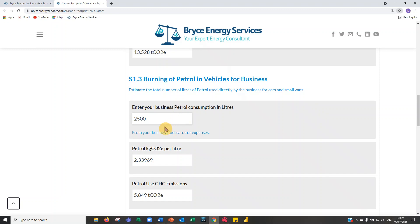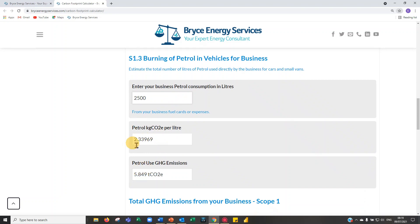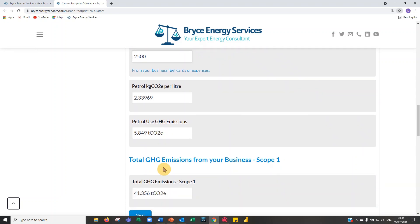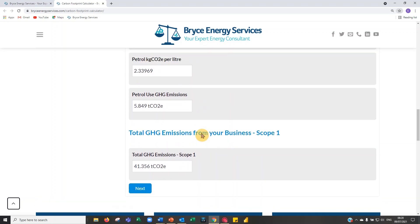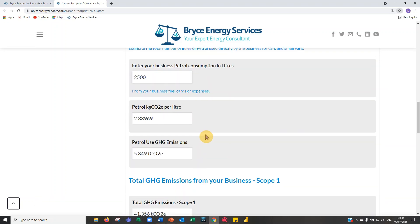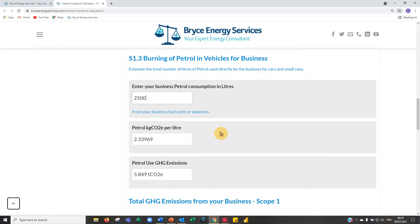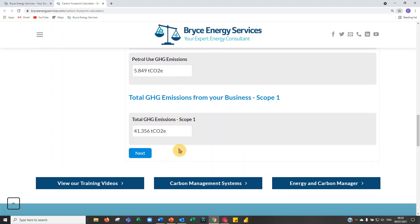Using UK government greenhouse gas conversion protocols, 2,500 litres of petrol is about 5.8 tonnes of CO2 equivalent. I've only used three factors here — the main ones missing would be F-gases and LPG — but for most businesses this covers around 80% of scope one. Our scope one total comes to 41 tonnes.